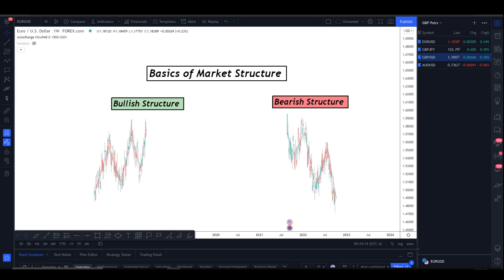Welcome back to another video. Today's video is going to be on the basics of market structure — this is the most important thing about forex. To understand all these candles, we have to understand what bullish structure is, what bearish structure is. It seems like something really basic and simple, and honestly it is, but it actually goes pretty deep.